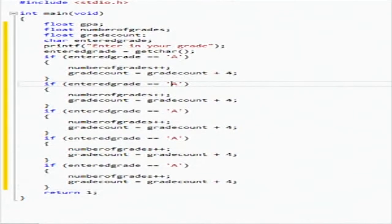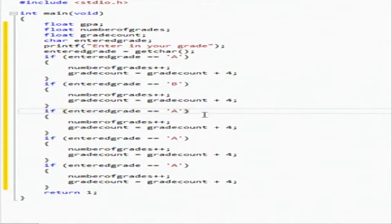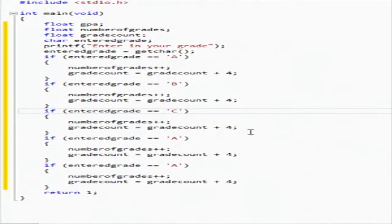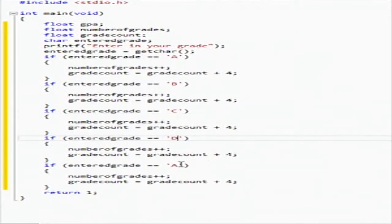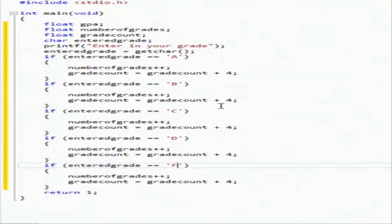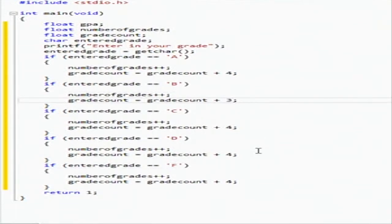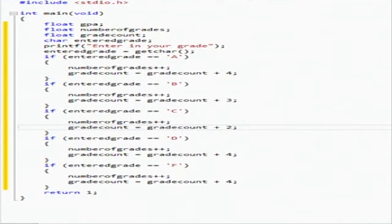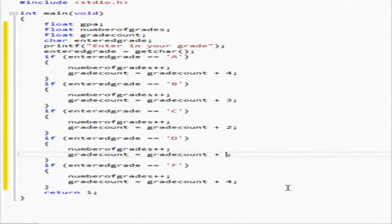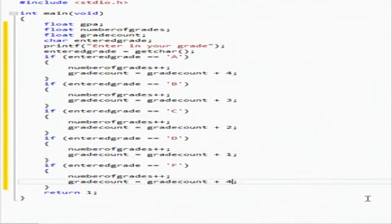Yeah, so A, B, C, D, and F. And then we're going to change the values, so we got four, three, two, one.